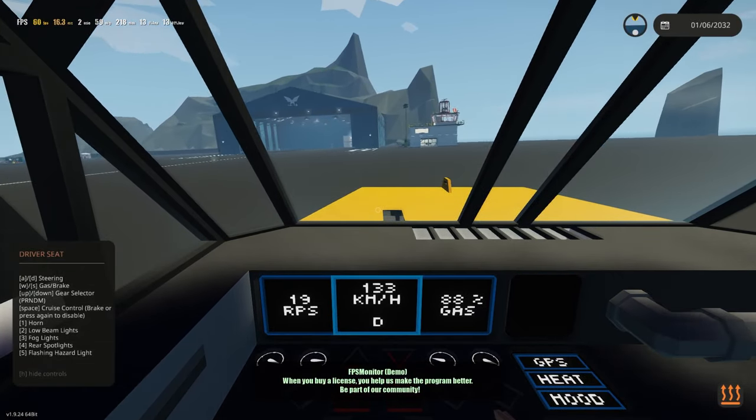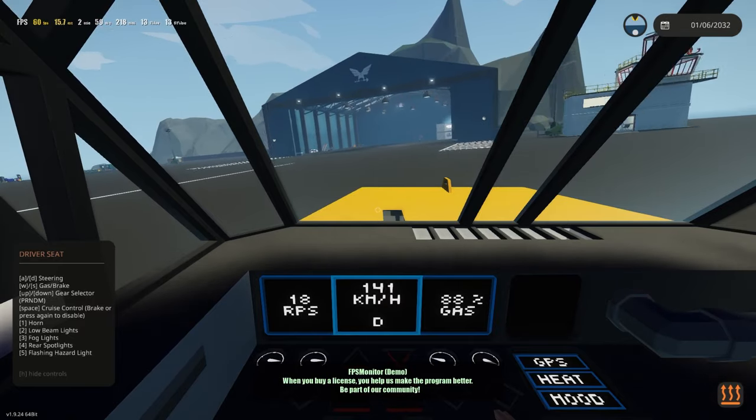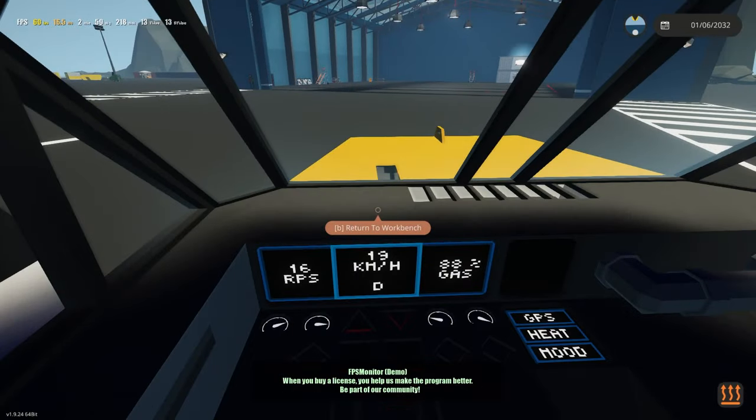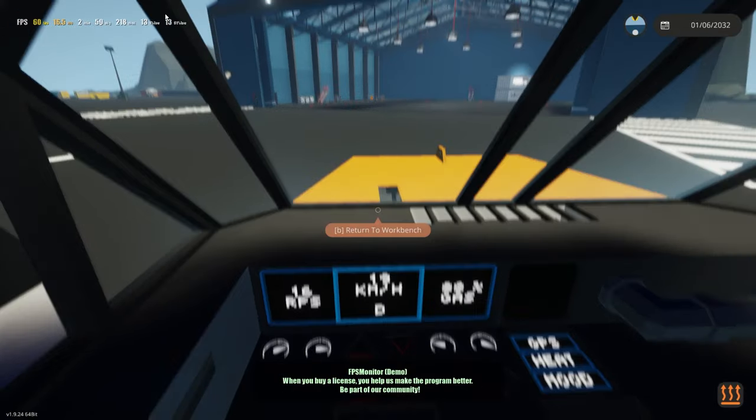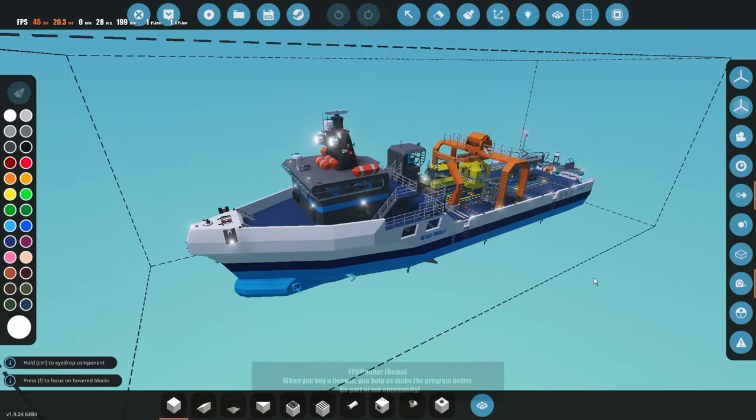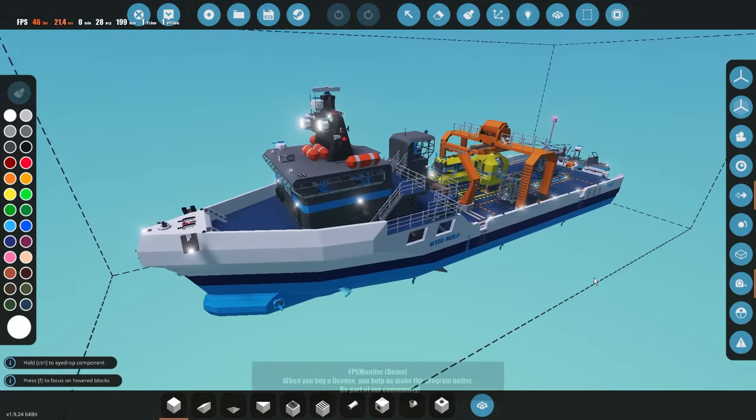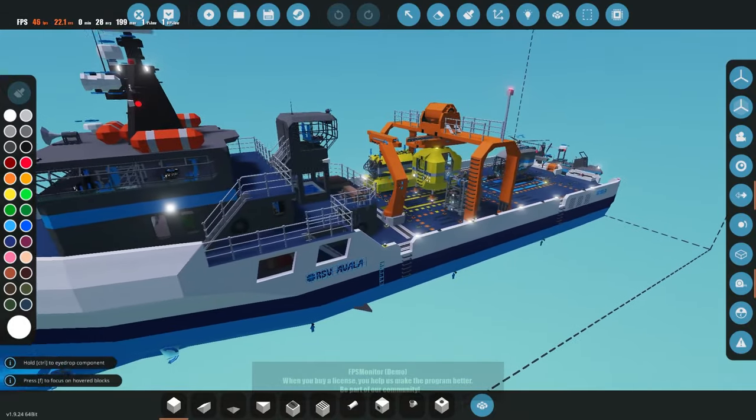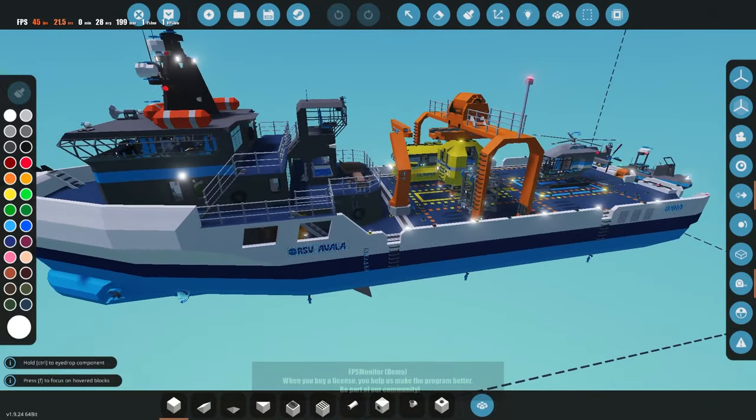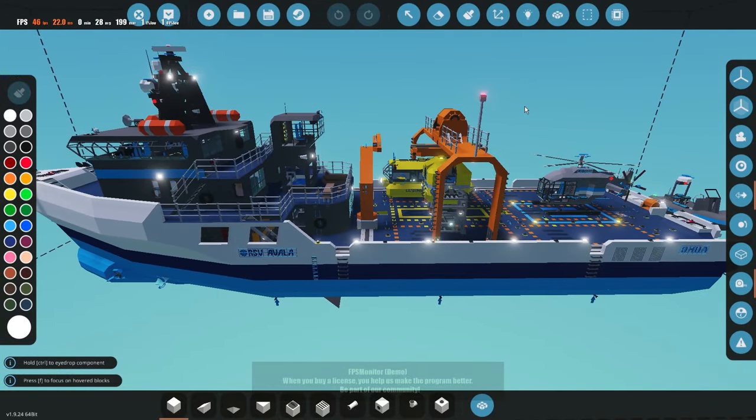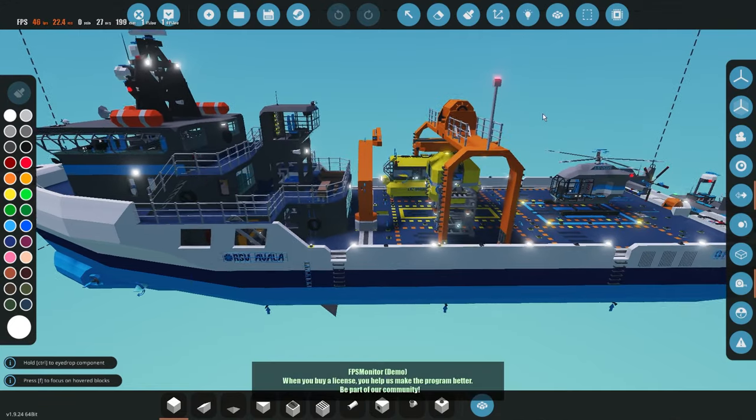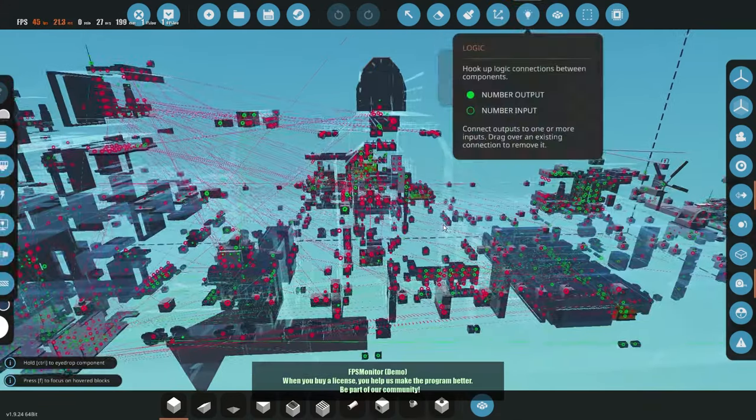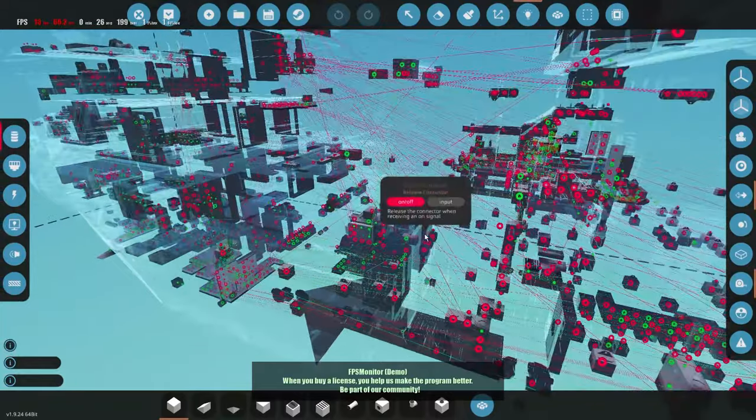So it does seem to handle this type of stuff fairly well. What it does not tend to handle well is larger creations, of course, such as the RSV Ala here. So actually, funny enough, I did actually export this ship and upload it to Steam while I was on a coal mine on site. So I did use the laptop for this, and it is okay.